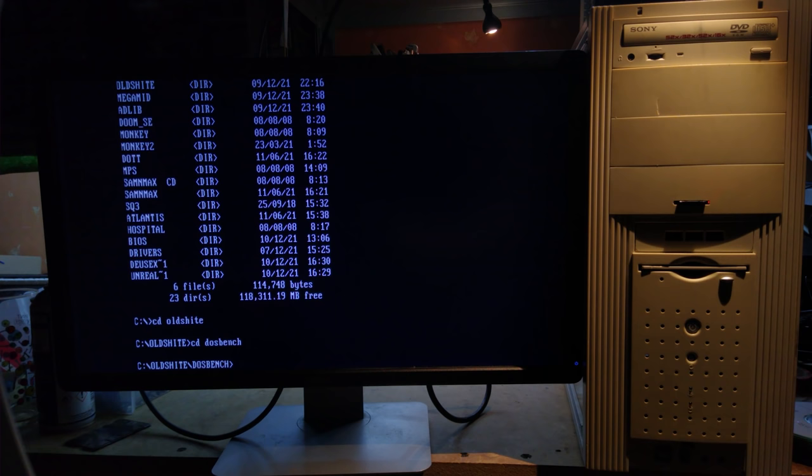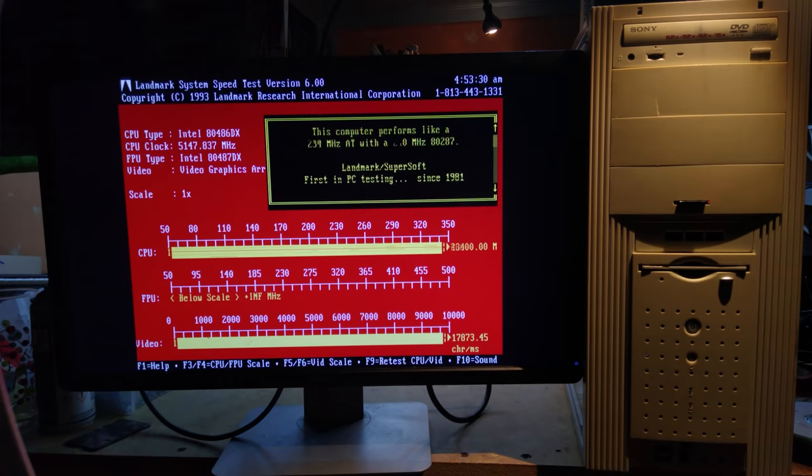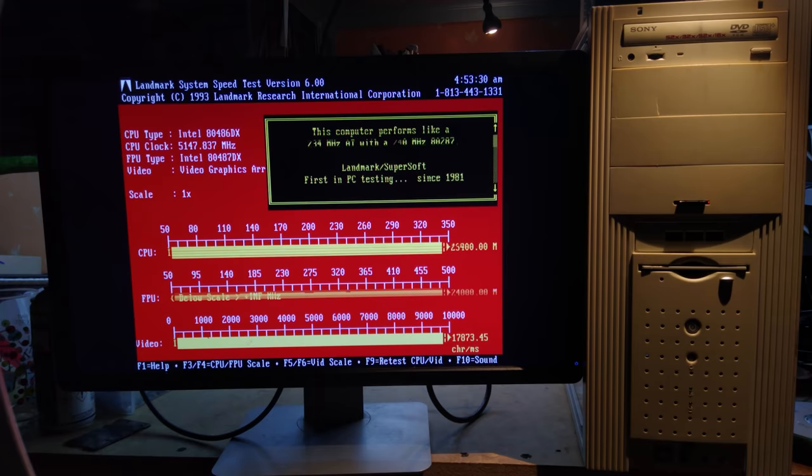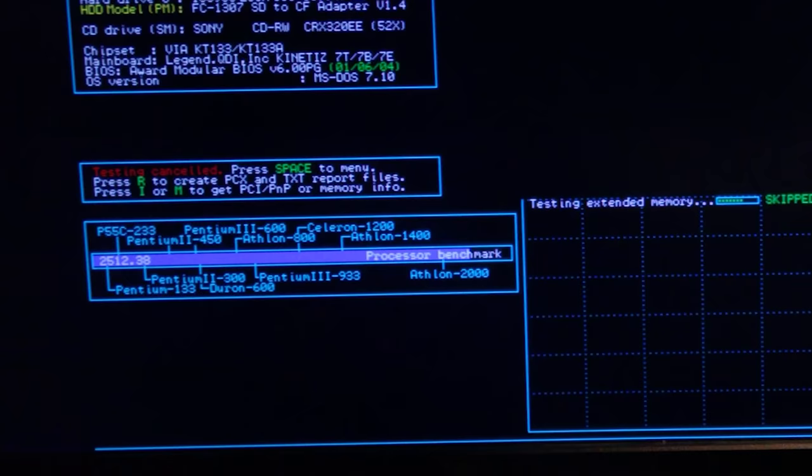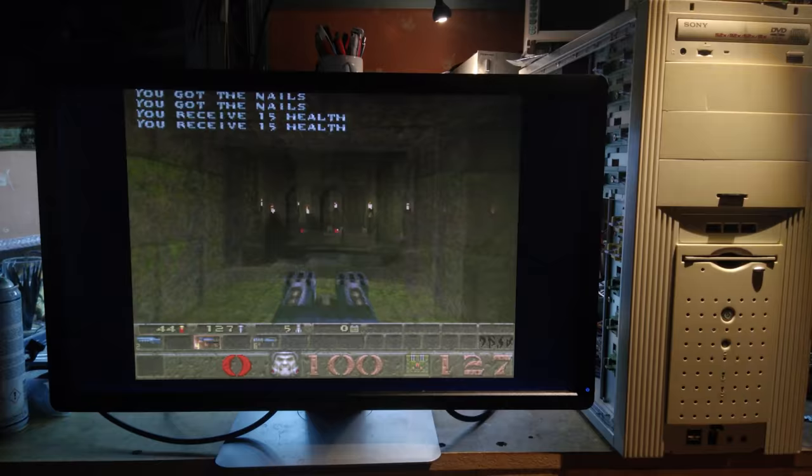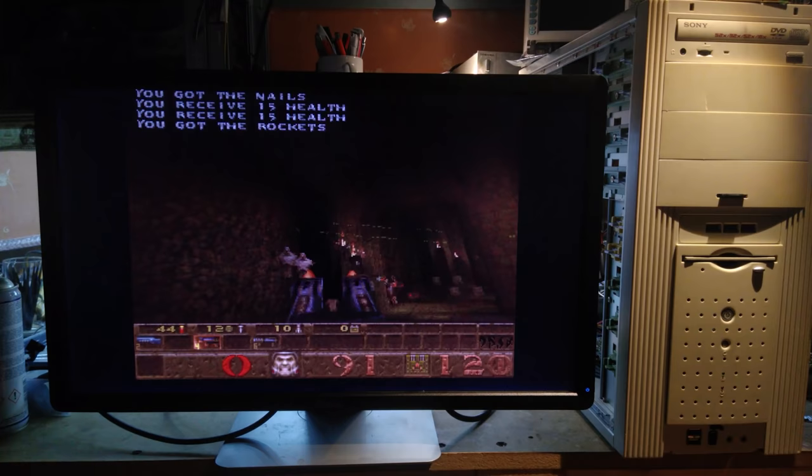This works perfectly and it gives us a chance to give it a quick benchmark with Phil's benchmark pack. This PC is literally 20 times faster than the PCs most benchmarks are expecting, so many of them either crash or give results that make no sense. But SpeedSys does a pretty good job. And of course, Doom and Quake both run insanely fast.